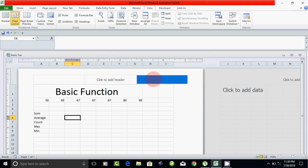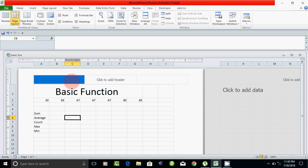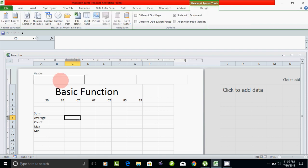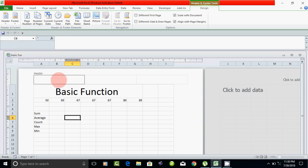Now, you can choose the right side, center, or left side for your header. You can click on the header or type a header. In the title, you can add a heading.